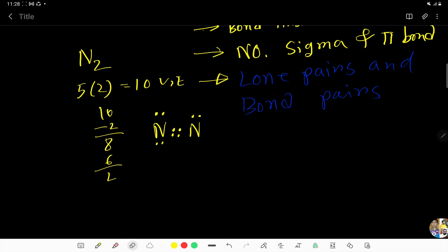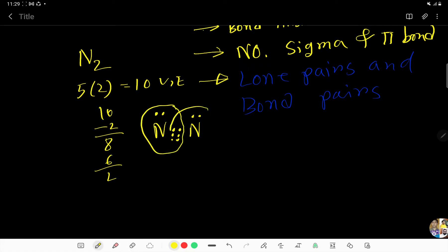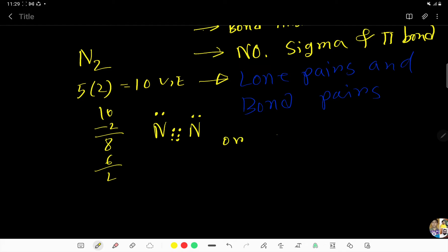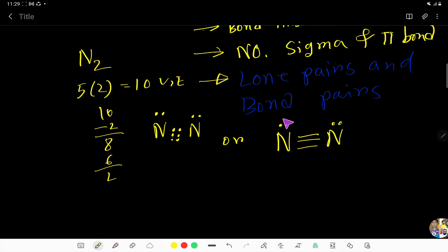Now look - this nitrogen has six and this nitrogen has eight, so to fulfill the octet of this nitrogen we move another lone pair as a bond pair. Now both nitrogens have eight electrons each. You can express the bond pairs as dashes and show the lone pairs. This is the Lewis structure of N2. Here you are getting two lone pairs and three bond pairs.